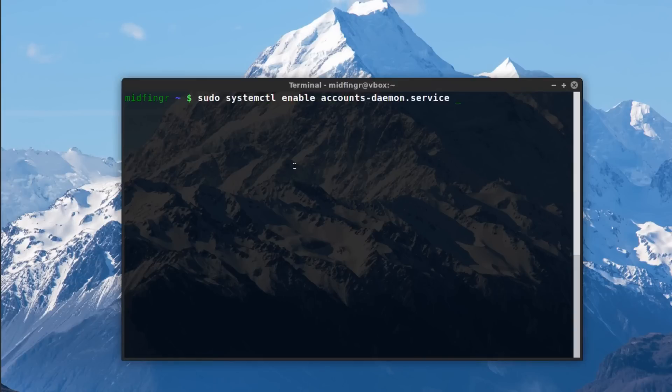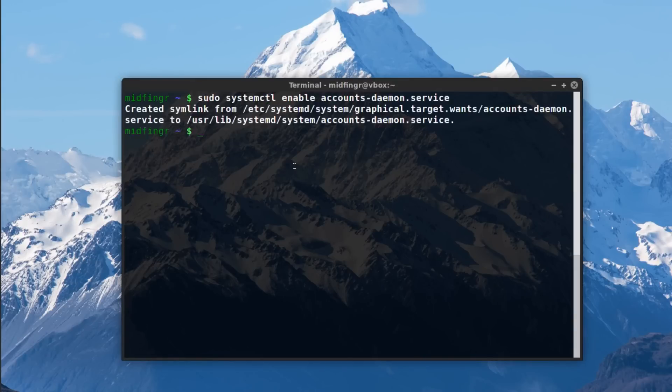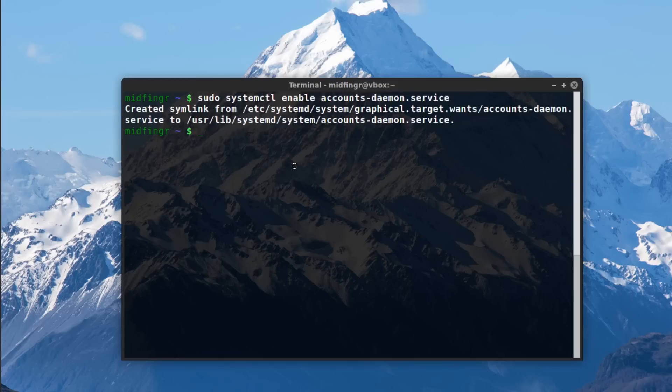Accounts-daemon.service, and whatever you're using for your login manager - if you want to get the full experience of a picture - disable your default login manager. Now if it's already lightdm then you don't have to worry.